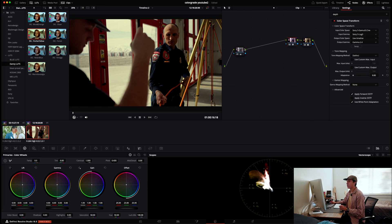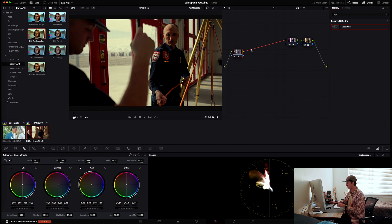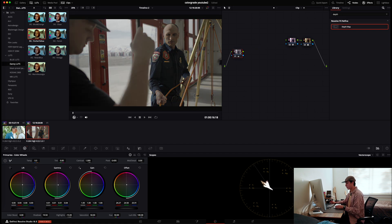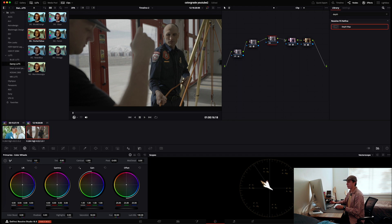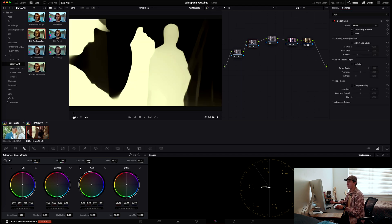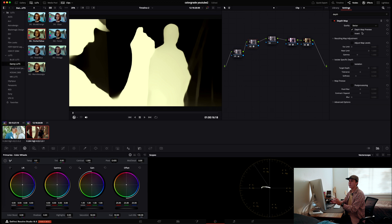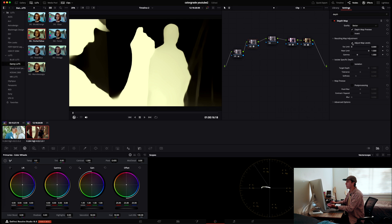I've already made my primary adjustments. Now I'll disconnect the output and add two serial nodes after it. I'll apply the depth map effect into the second node, then connect it to the fourth node. In the second node, the depth map preview will appear on screen. The black area is what is not selected; the white area is what will be affected.